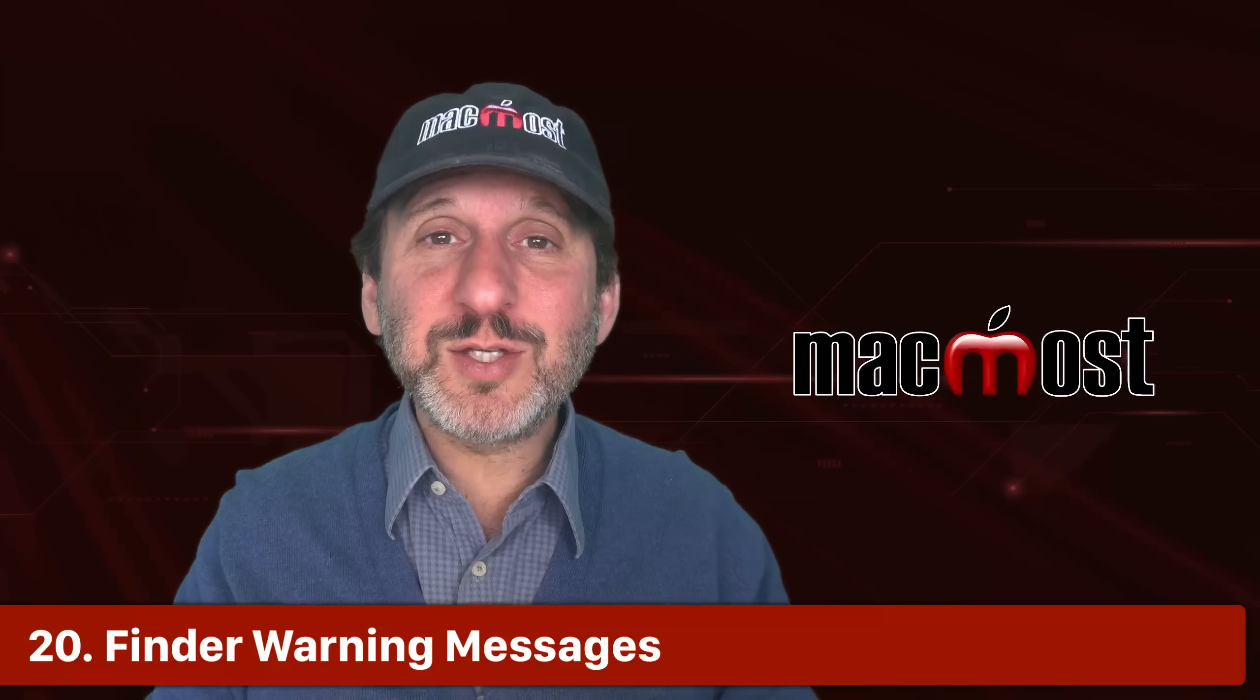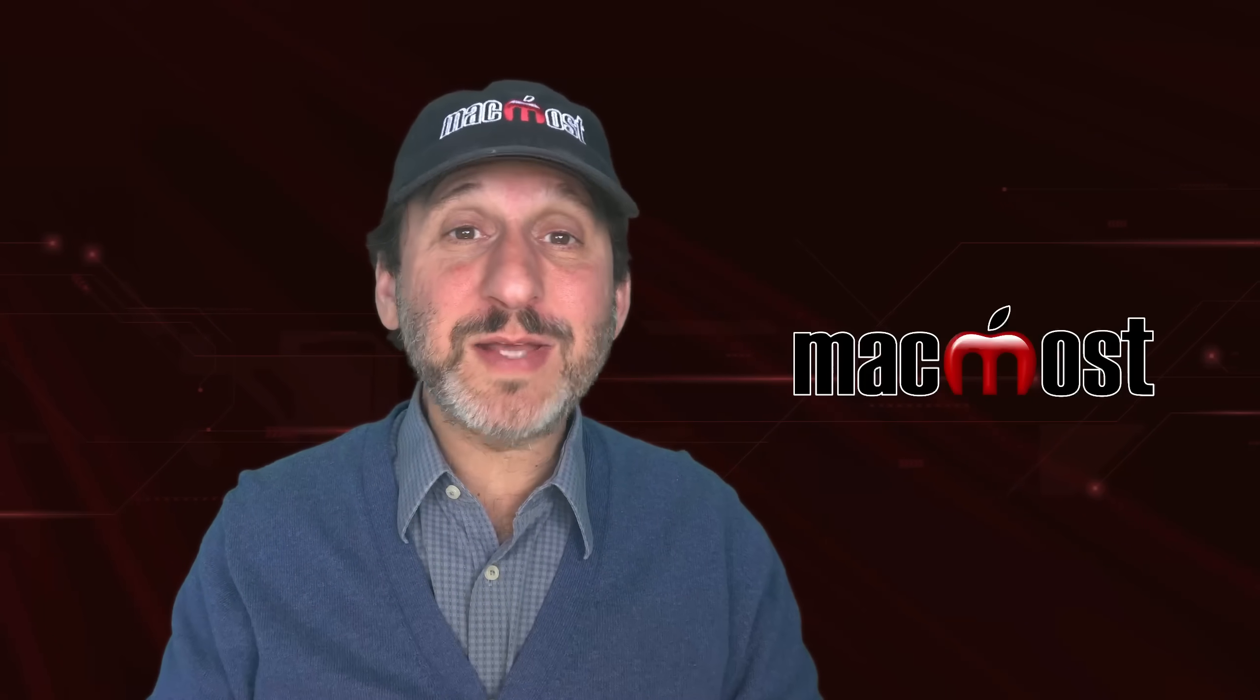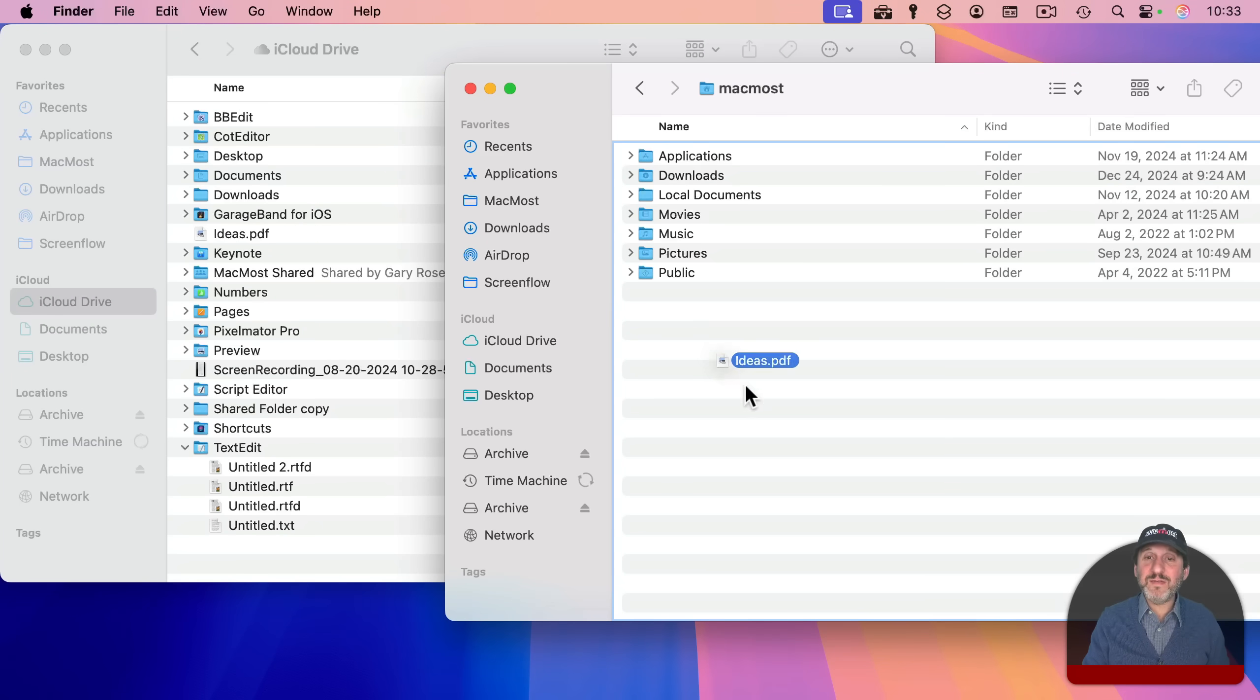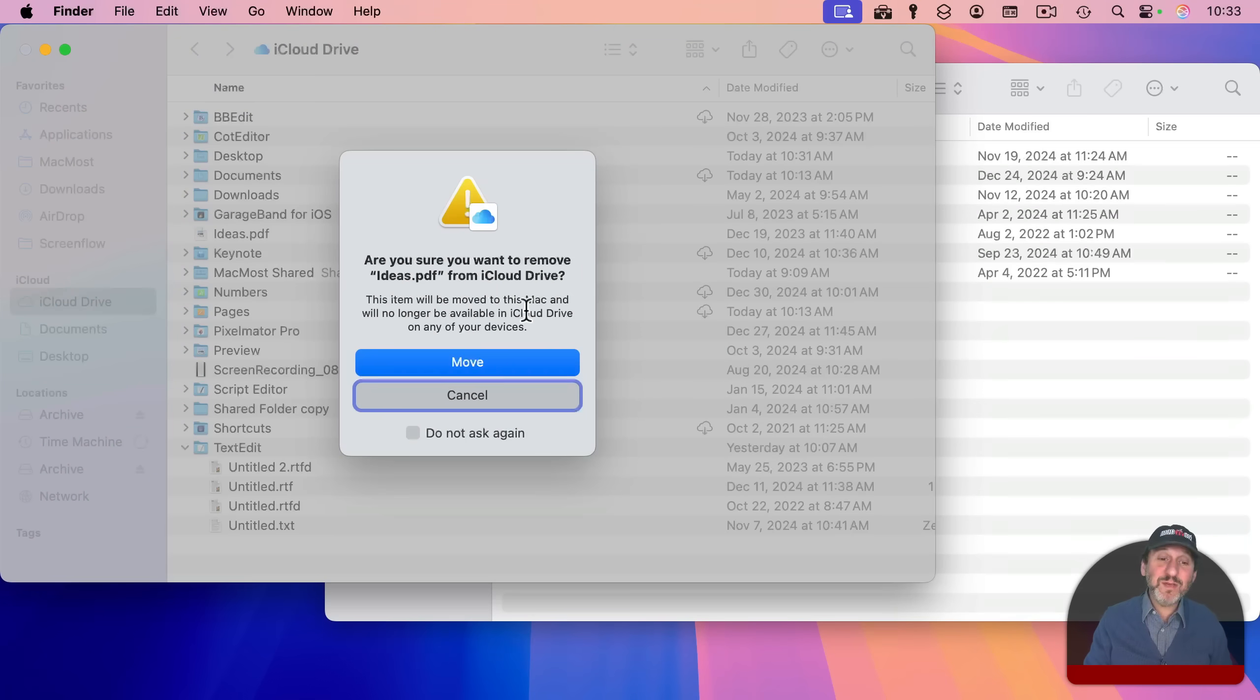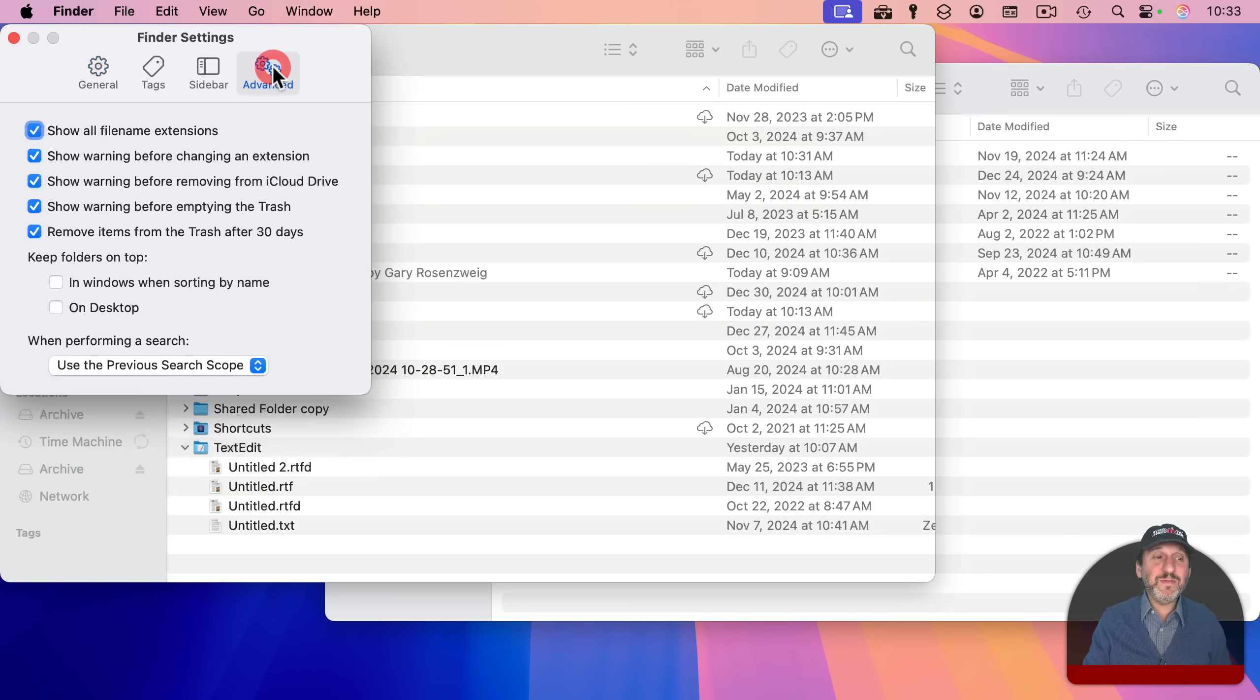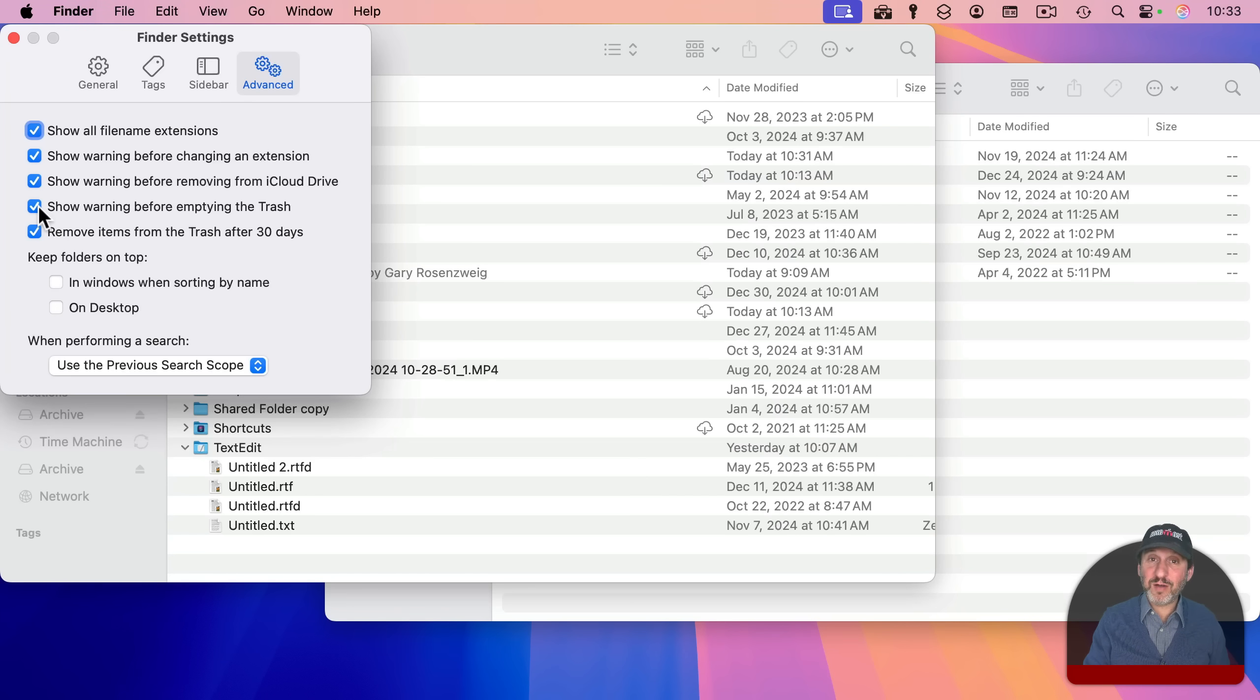Finally, I want to show you a small group of annoyances that appear in the finder. The finder includes a few warning messages that could be annoying if you keep having to deal with them. For instance, I'm going to move this file out of iCloud Drive here to my home folder. So it's going to remove it from iCloud Drive, and this will give me a warning. I notice I've got do not ask again here. So I could easily turn that off. There are actually a group of three warnings like this. And you could find them by going to Finder and then Settings. And then go to Advanced. And you see these three checkboxes here. Show warning before changing an extension. Show warning before removing from iCloud Drive. And show warning before emptying the trash. If any of these three are annoying you, you can simply turn them off.